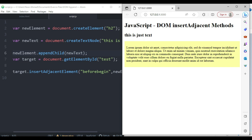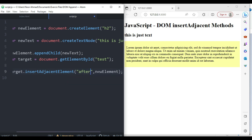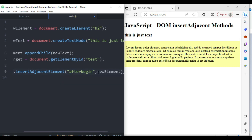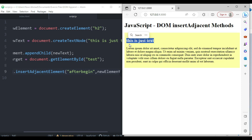If we change the position from 'beforebegin' to 'afterbegin' and save, you can see it now prints inside the div — right after the beginning of the div element.